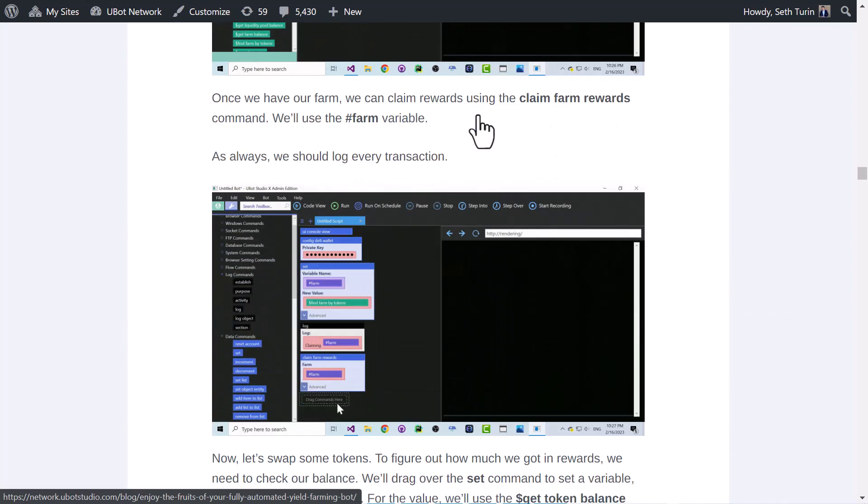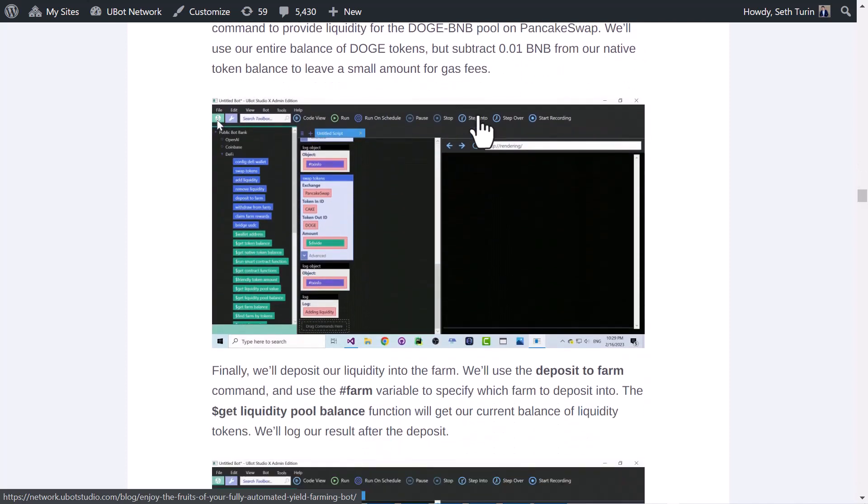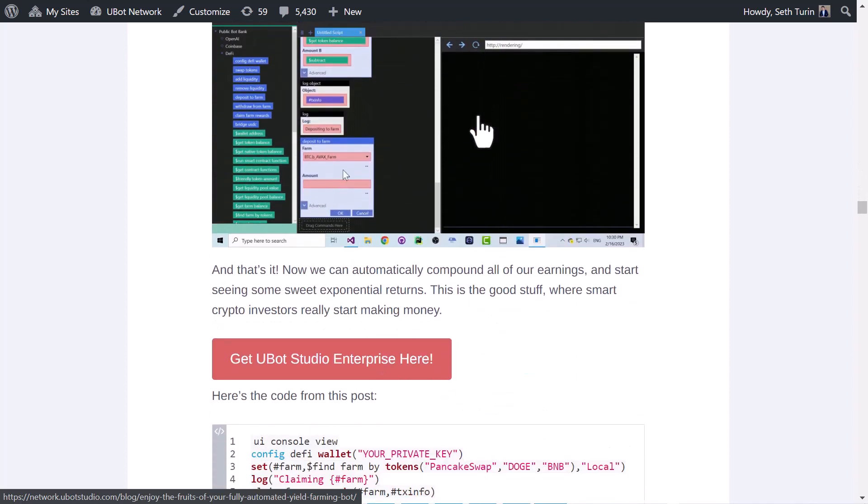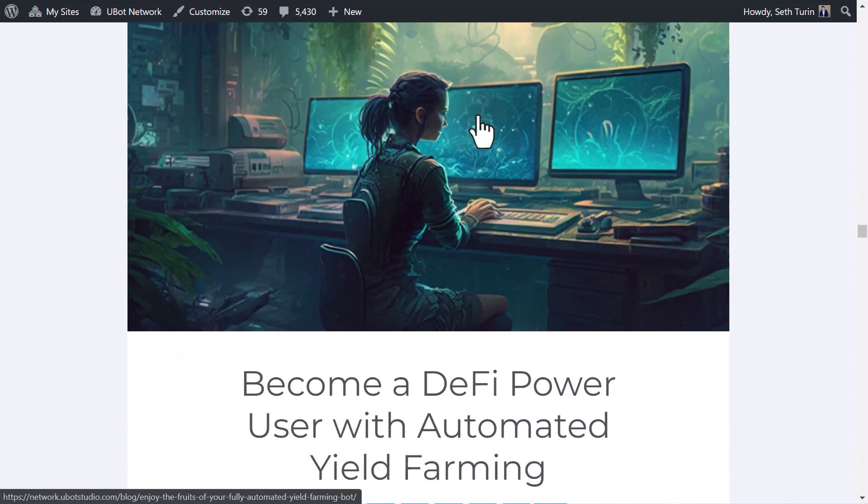We're going to build a bot that writes 10 high-quality blog posts and posts them to our WordPress blog.